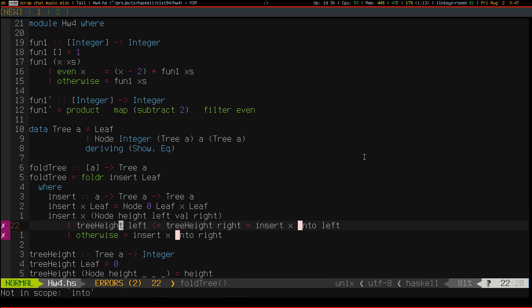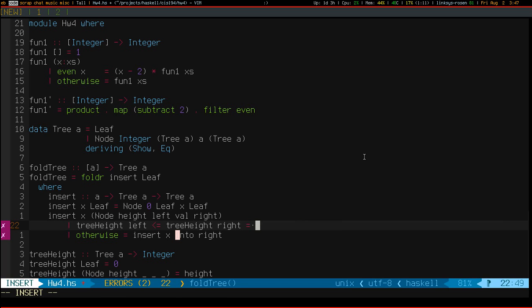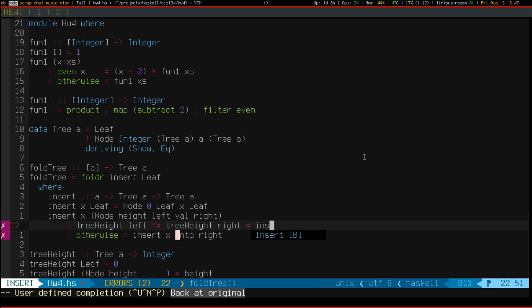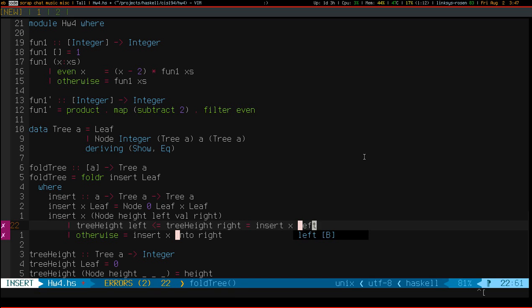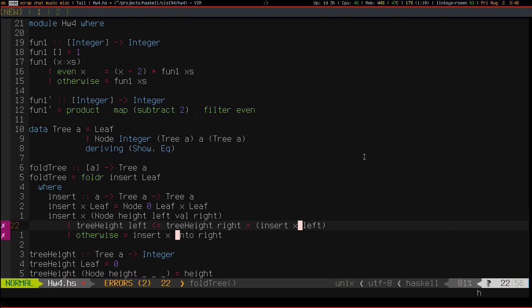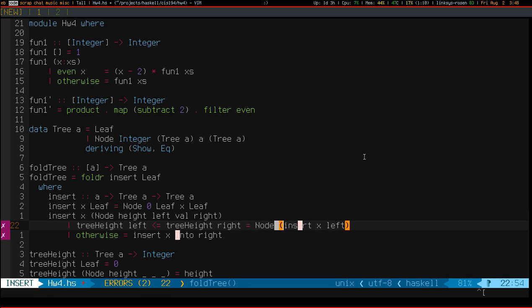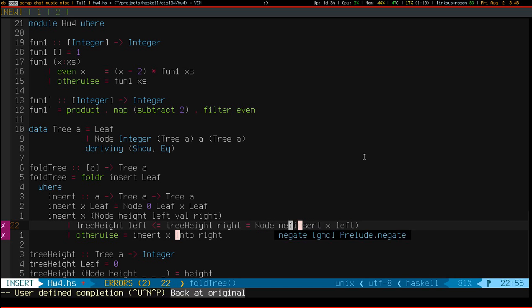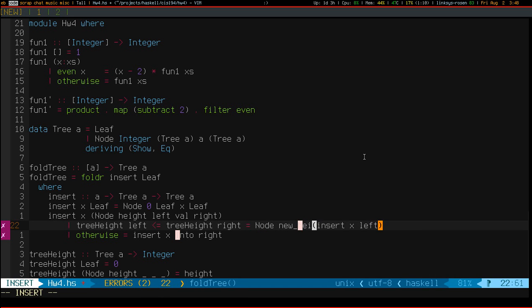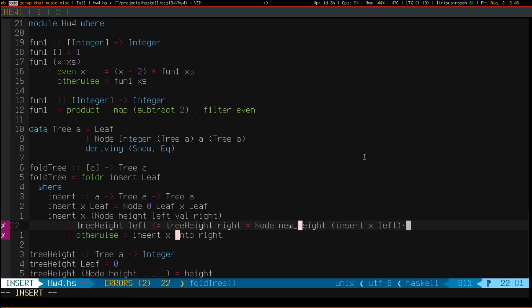Of course it doesn't. I have pseudocode still in here. So, we need to recursively call insert. And then, this becomes our new node. I'm sorry, our new left. So, we're going to rebuild the tree with some new height val. And right stays the same.